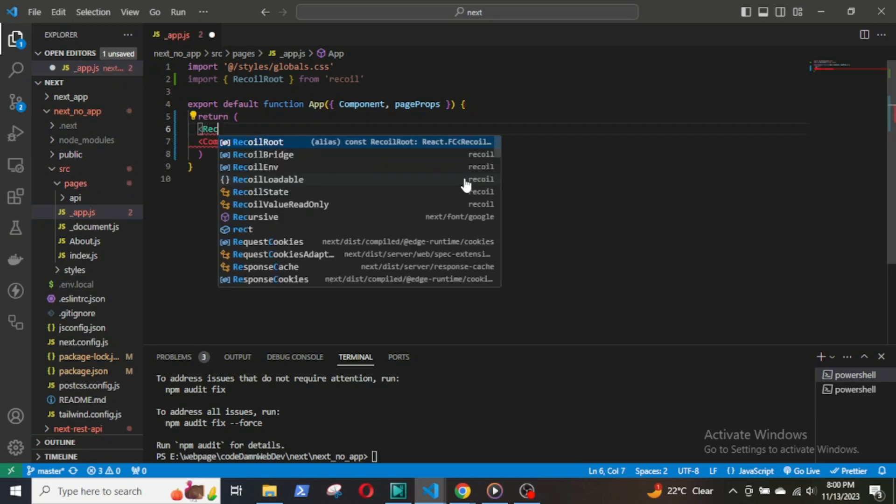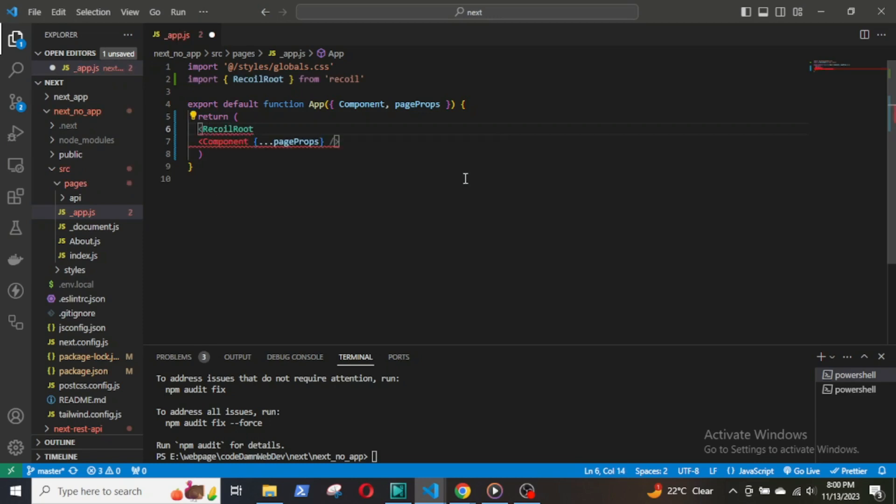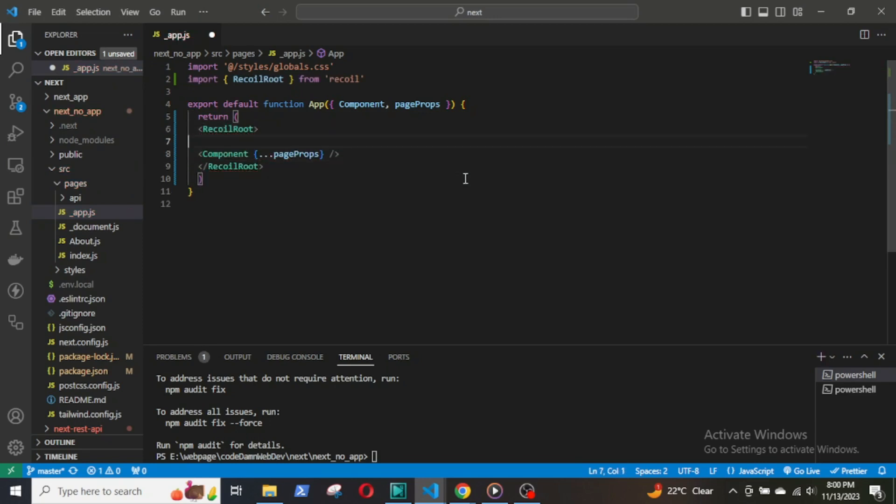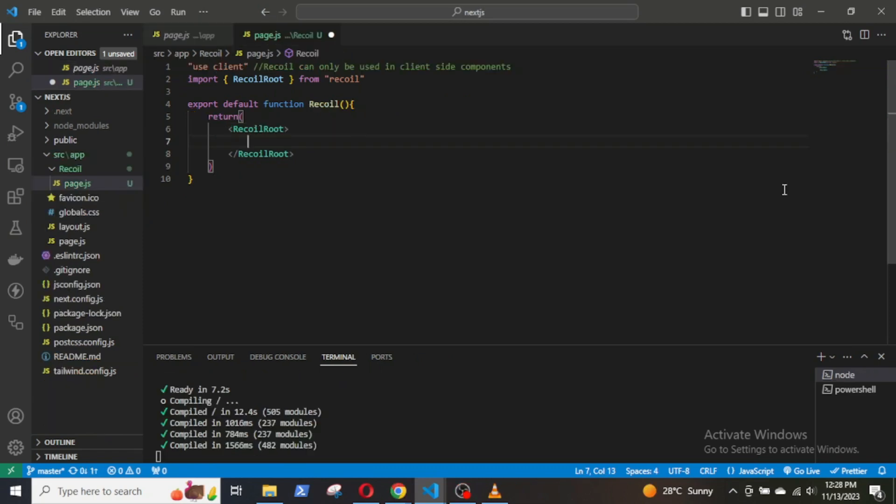Then, we will be able to use Recoil anywhere in the Next.js application. Now, back in the app router, I will just add a title: Recoil State Management.